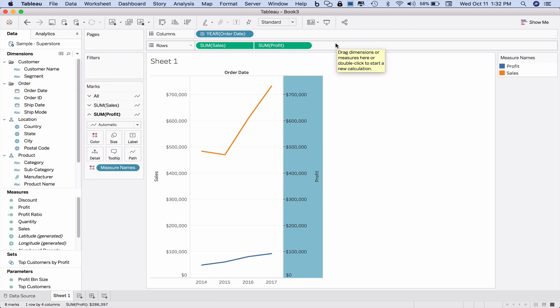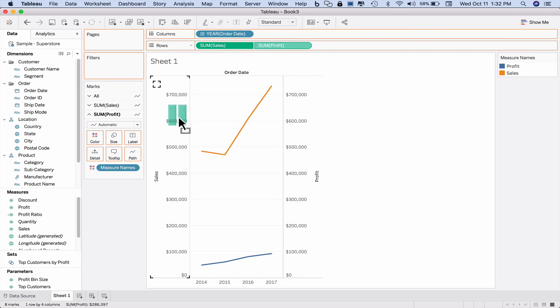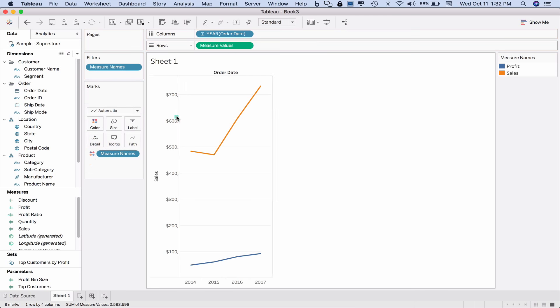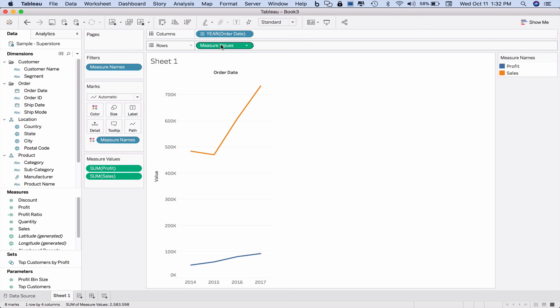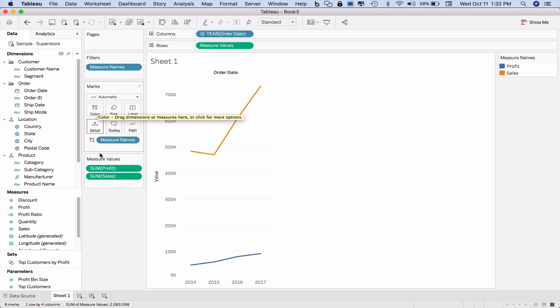If I want to potentially have three measures on the axis, I can take sum of profit and drag it here, and a bunch of things happen when I do this. Notice that sum is gone, measure values is here, measure names has been added to filters, measure names has been added to color, and the measure values have been added to the measure value shelf.